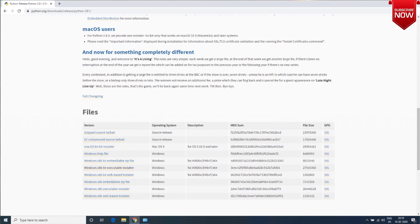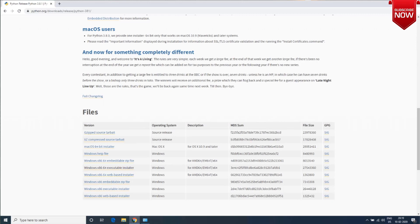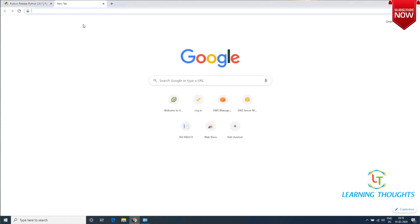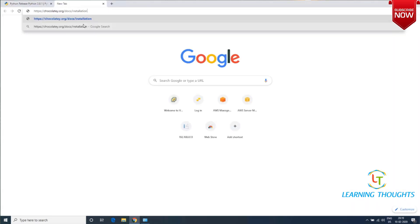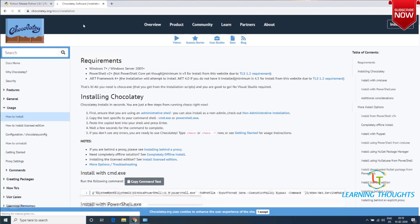In this video we will install Chocolatey and use it to install Python. Let's get started. As shown in the documentation page, navigate to the Chocolatey installation page. Once you have opened that page, you'll see the installation options.